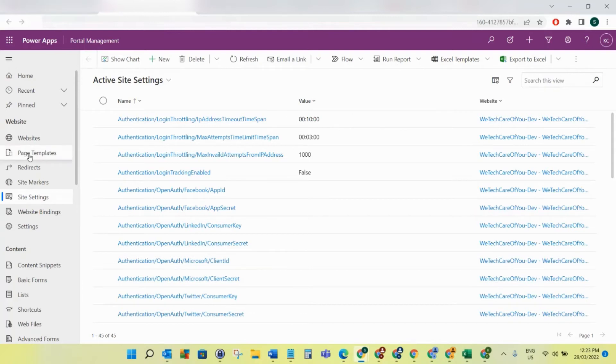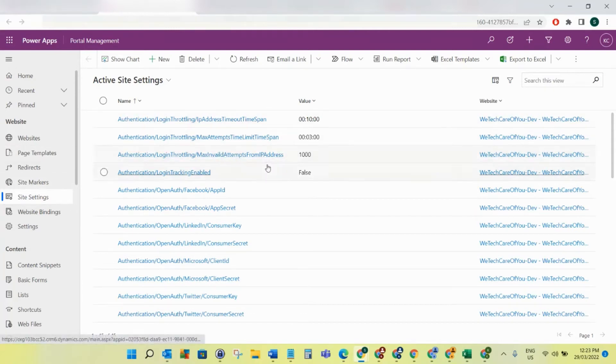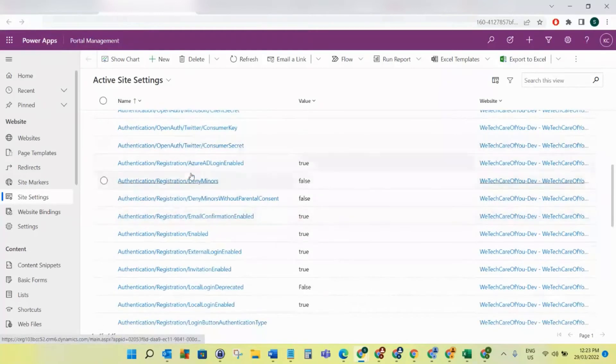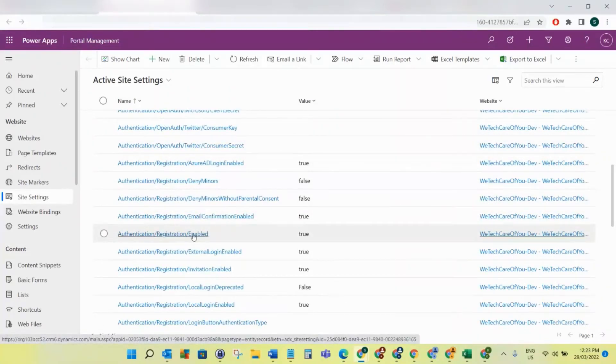So you can see the Site Settings here. Now what you need to do is, if you've got this sorted by name, just scroll down to here: Authentication Registration Enabled.